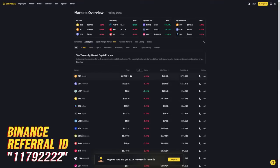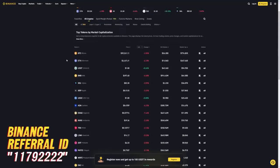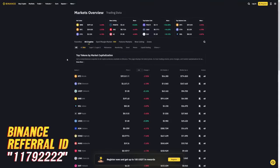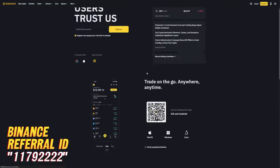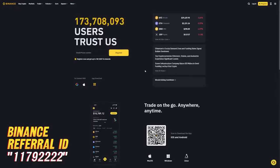The halving is coming up soon, and when the halving happens, usually a couple months after, the price of the crypto market skyrockets. So this is a good time to get into cryptocurrency in my opinion — no financial advice though. Anyways, yeah — 173 million users on Binance.